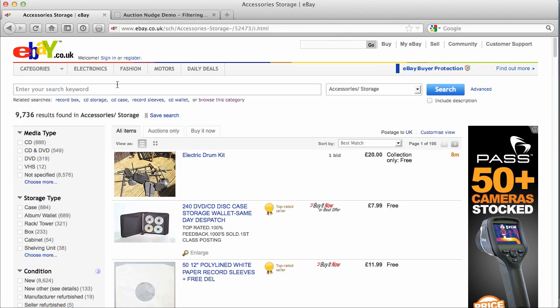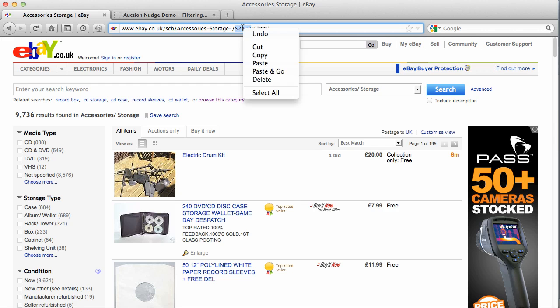So we're actually viewing the category now. If we look up in the address bar in our browser, we can see this is the URL or web address for this category, and we can see right at the end here there's a number. This is actually the category ID, and it's the same for all categories on eBay. Any category URL will have that number in the second-to-last segment. So what we're going to do is copy this.